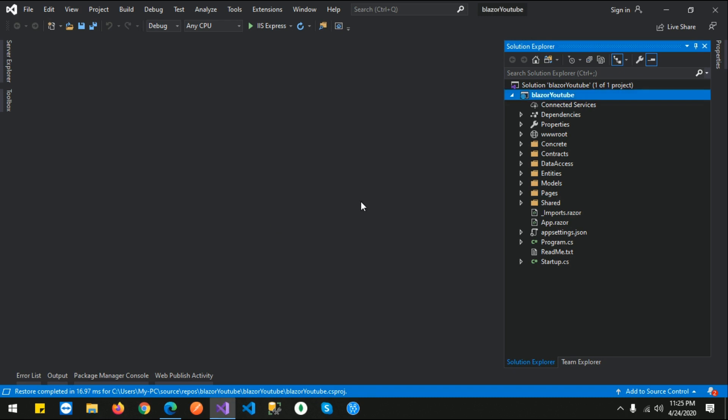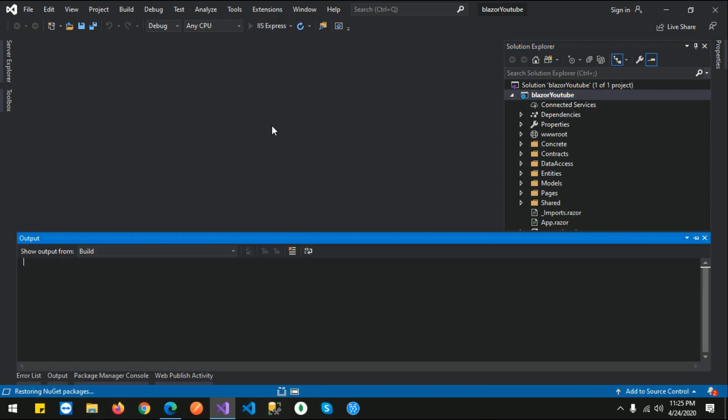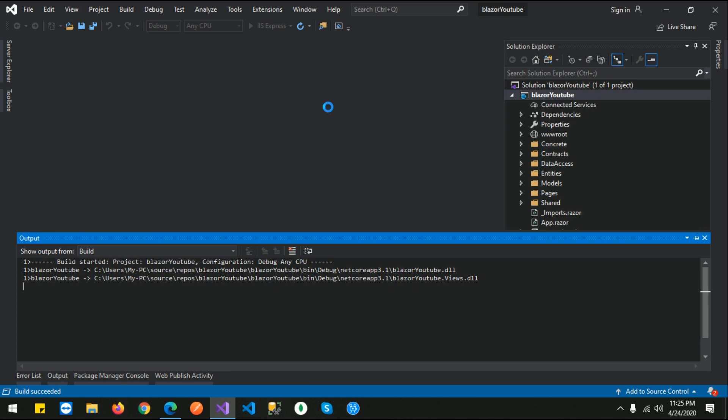I already created this project in the previous video using my Blazor template. So let's run it locally first so we can see how exactly it looks like.